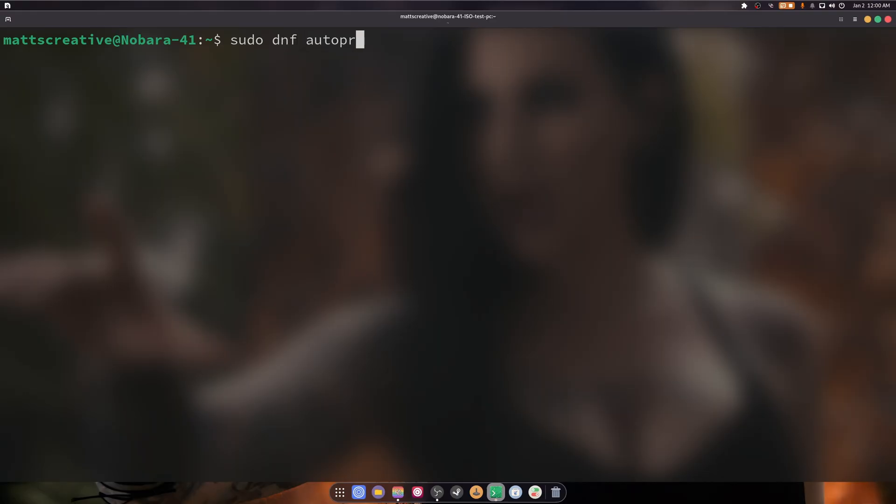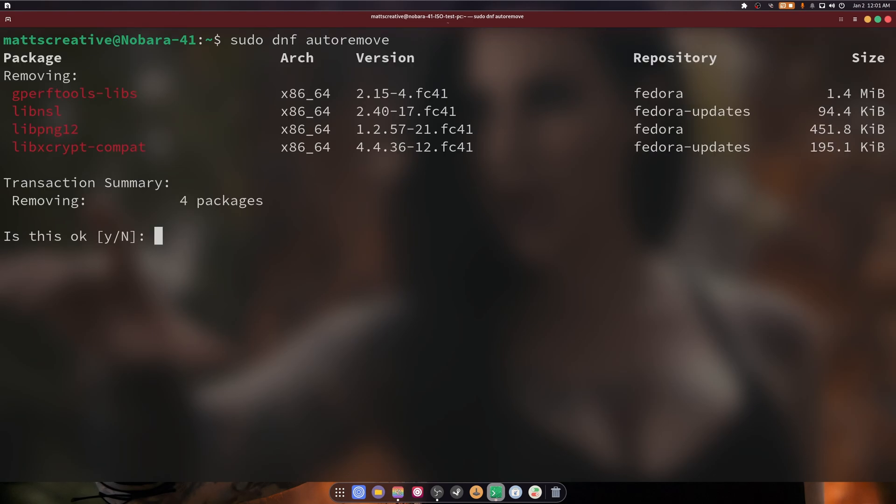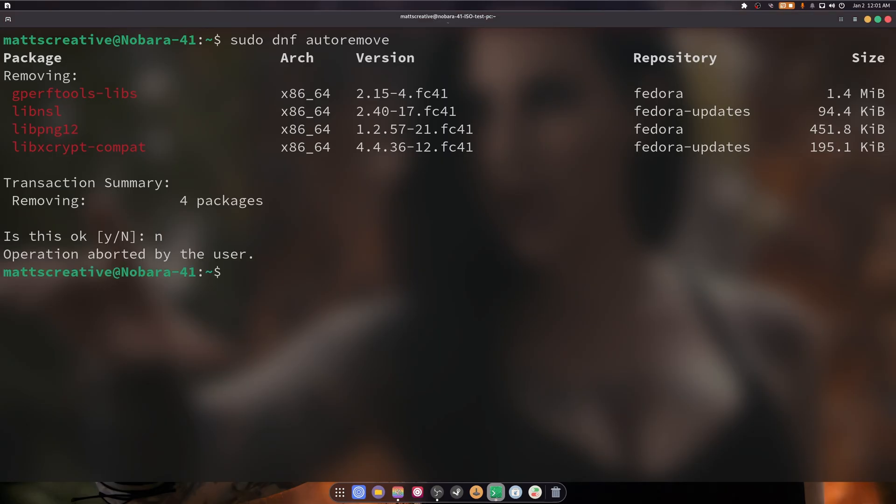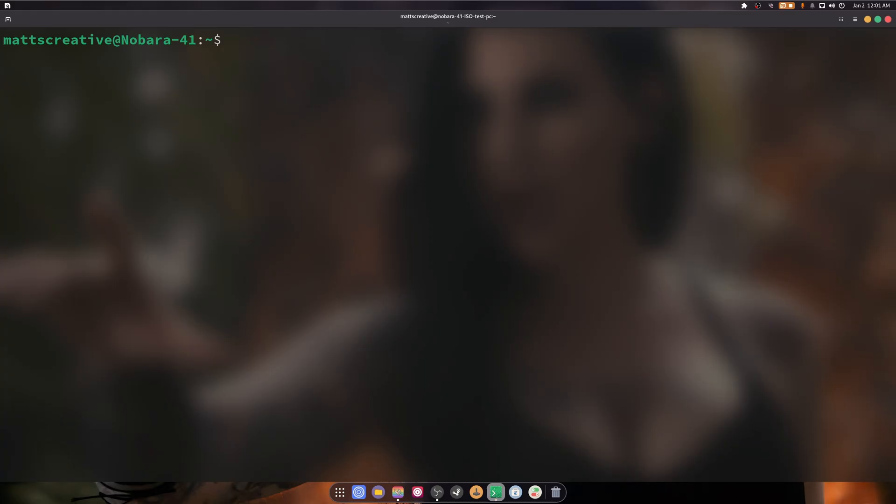Next command is sudo dnf auto remove. This will auto remove outdated packages that are no longer needed. Let's see what happens. Interesting. I'm not going to actually be removing anything today; I don't feel like it.